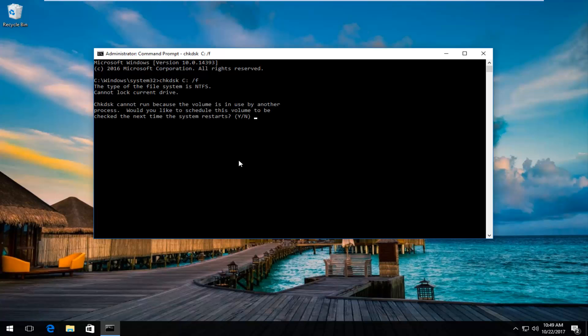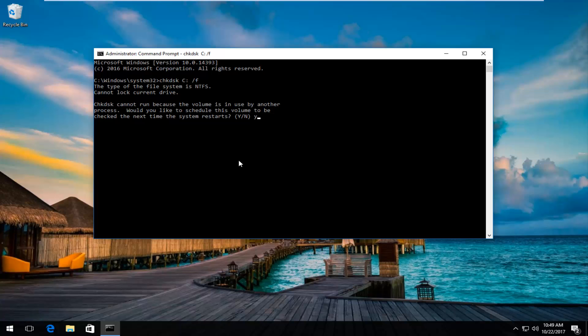Obviously you cannot run it because the disk is currently in use. So what I'd recommend doing at this point is to close out of any open programs or applications you have open on your computer. Then you want to type Y into this elevated command line window, and then you're going to hit the enter key.